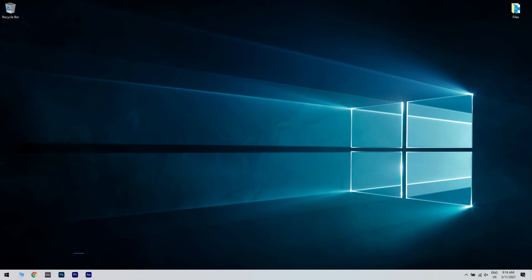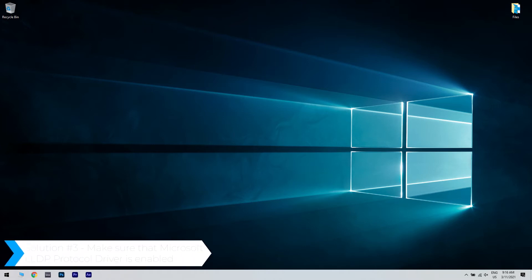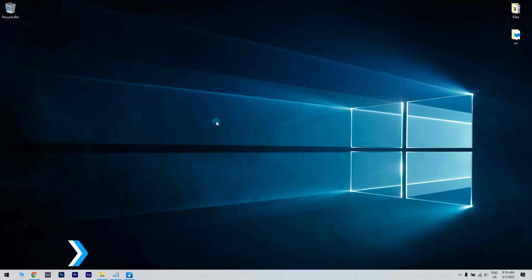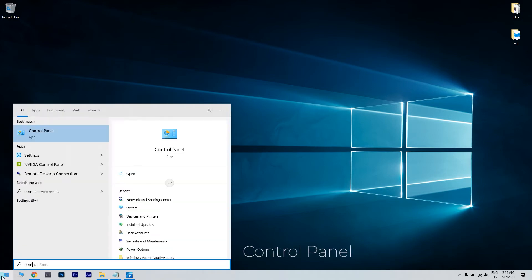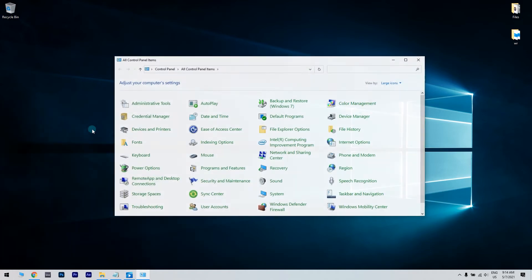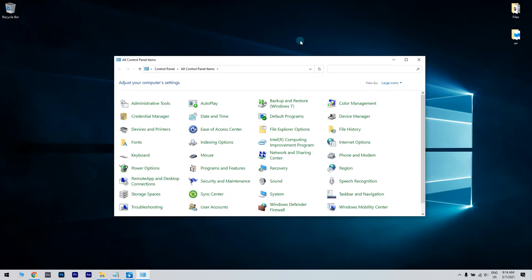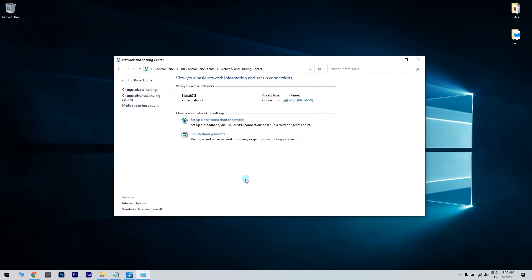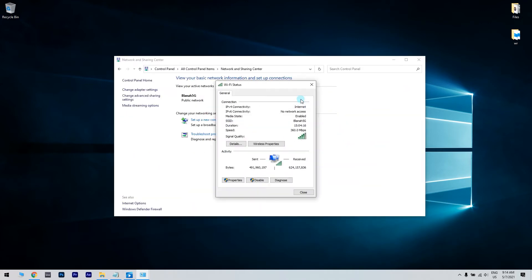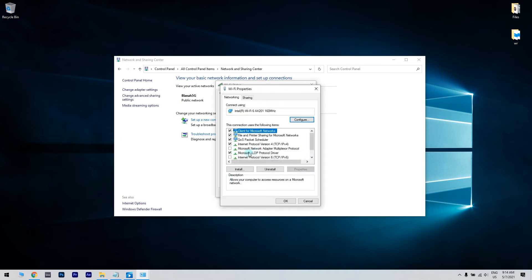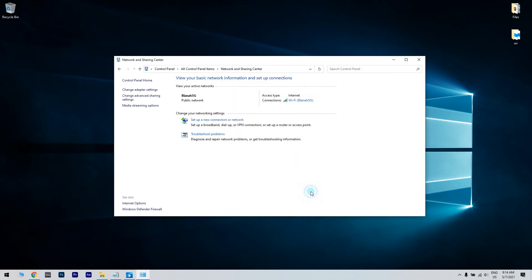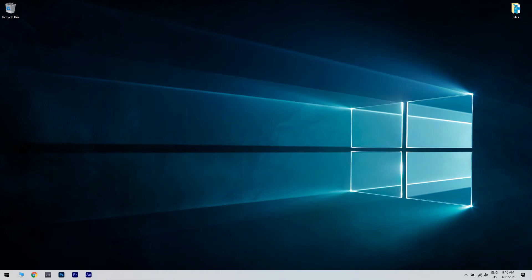You can also make sure that Microsoft LLDP Protocol Driver is enabled. Click the Start button in the lower left corner and simply type Control Panel. Then click Control Panel, then go to Network and Sharing Center. Find your connection and click on it, go to Properties and make sure the Microsoft LLDP Protocol Driver option is checked. Afterwards, press OK and close the Network and Sharing Center.